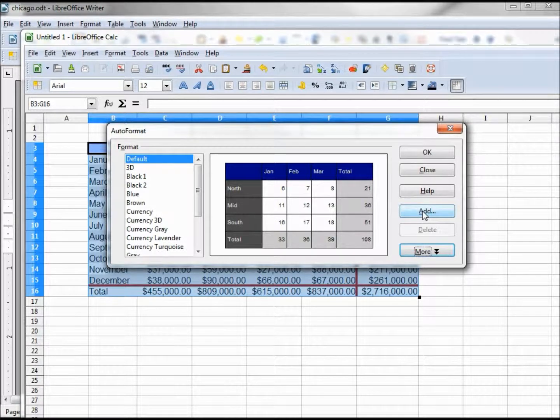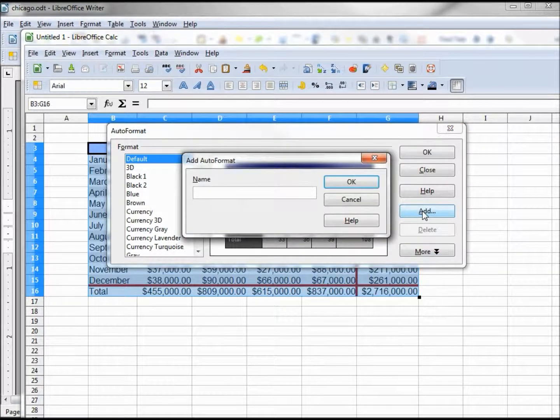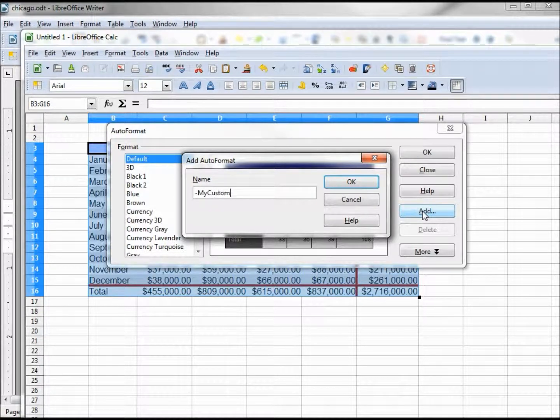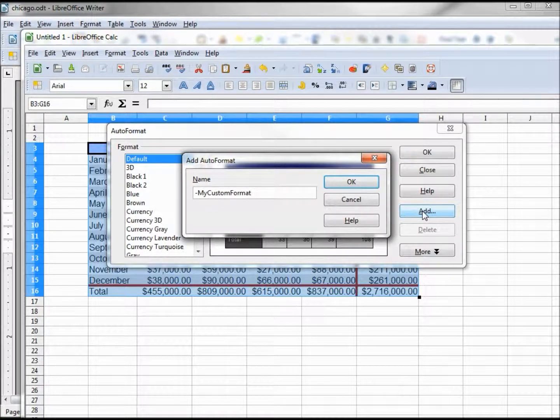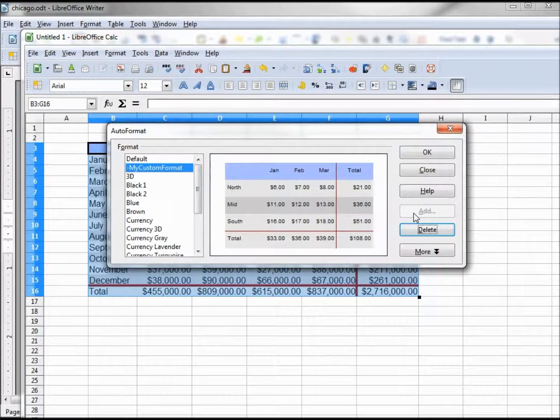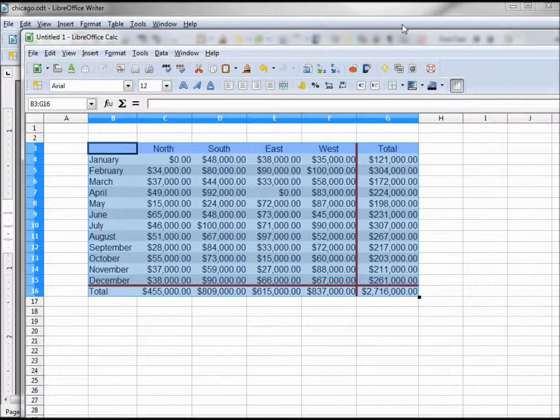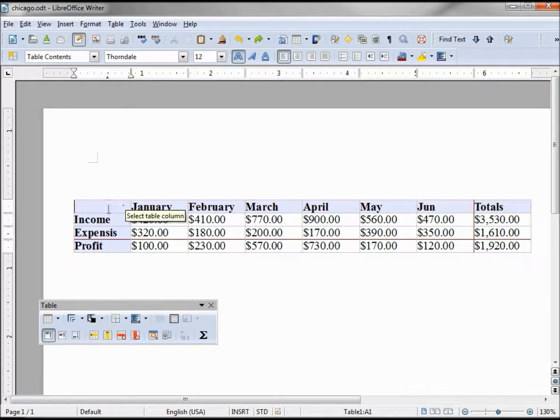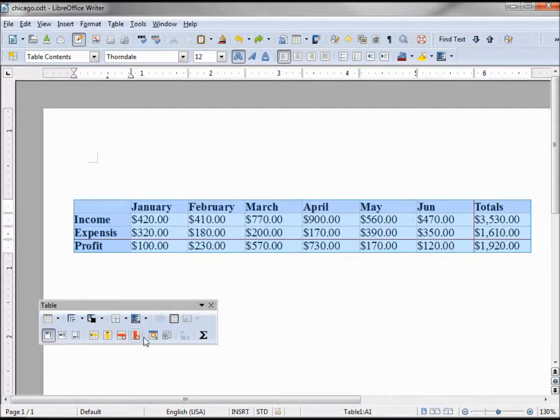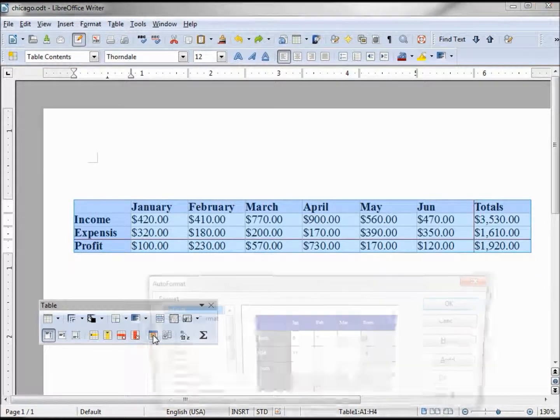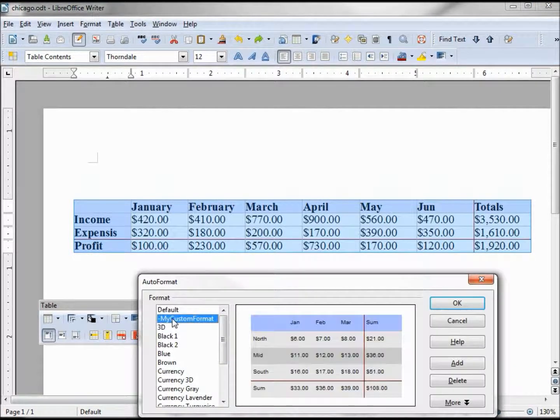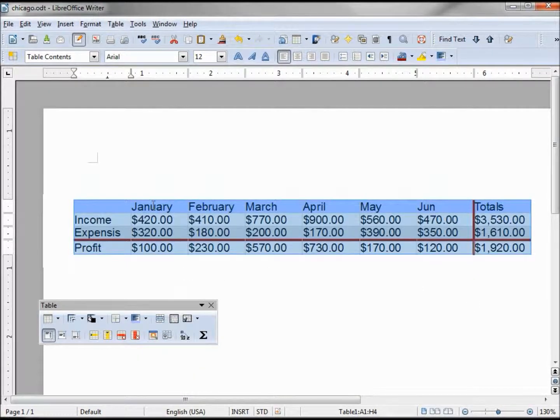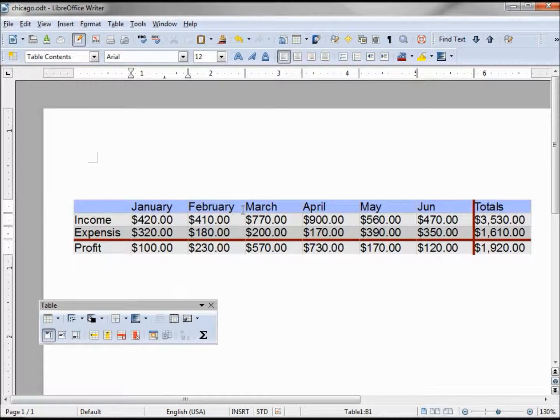Now I want to add it back in. Add dash my custom format, clicking OK, clicking OK, clicking OK. Going back into our LibreOffice Writer document, highlighting, clicking on our auto format, my custom format. And it keeps it the way we want. Our header is kept as text and the numbers are numbers.